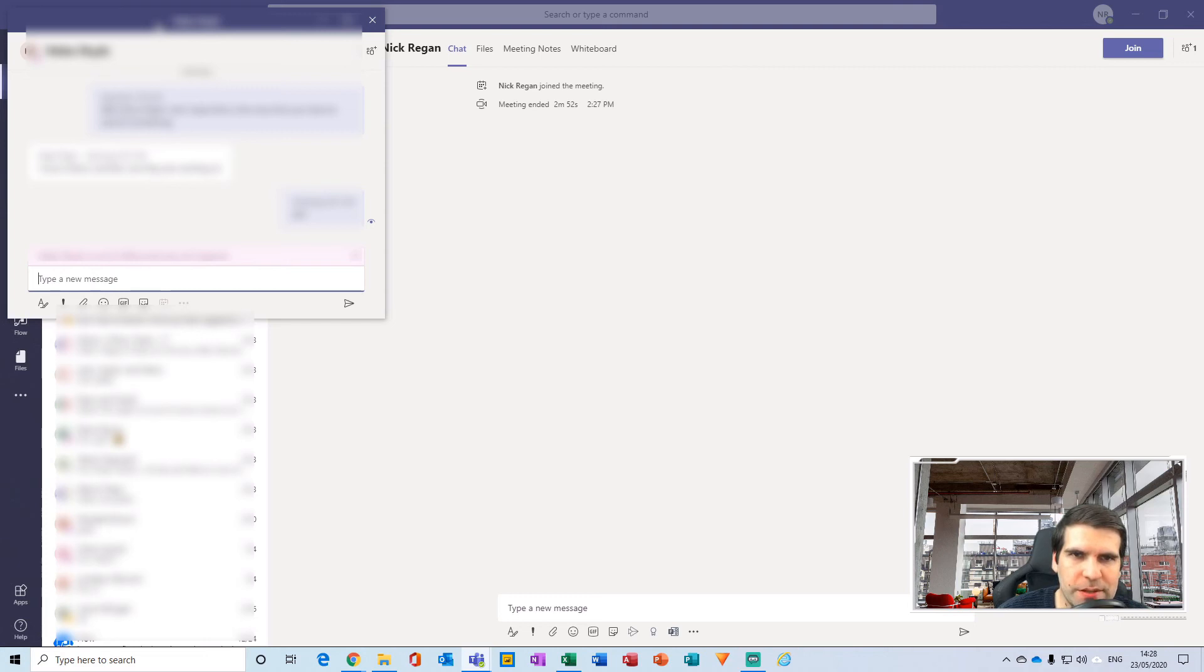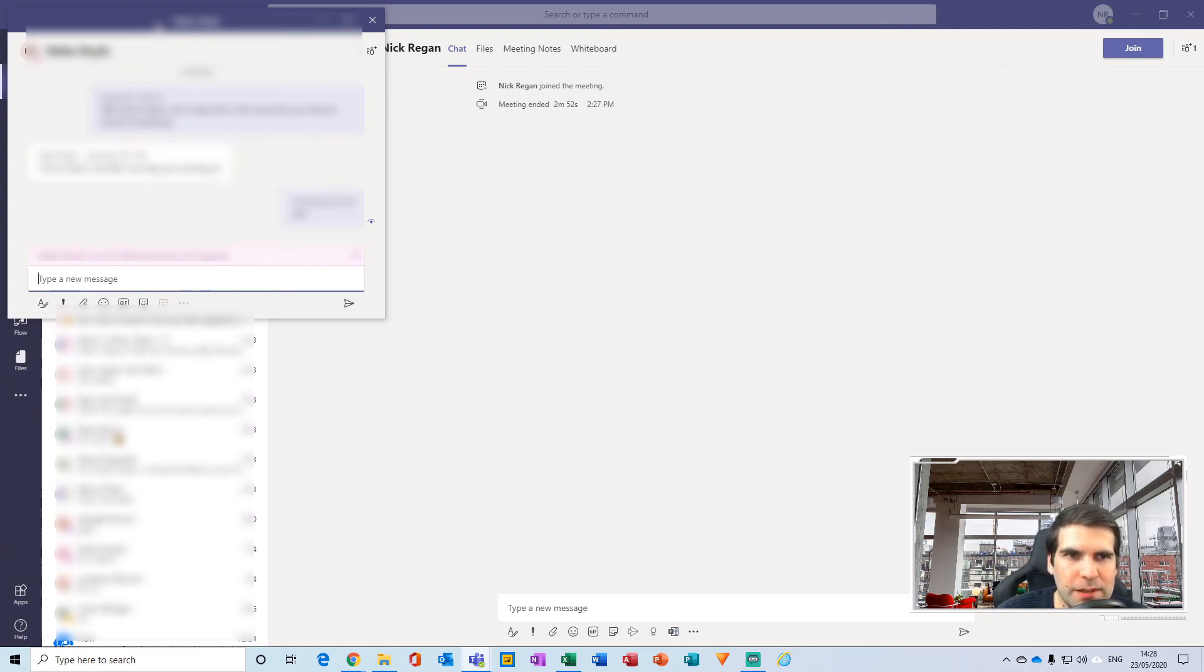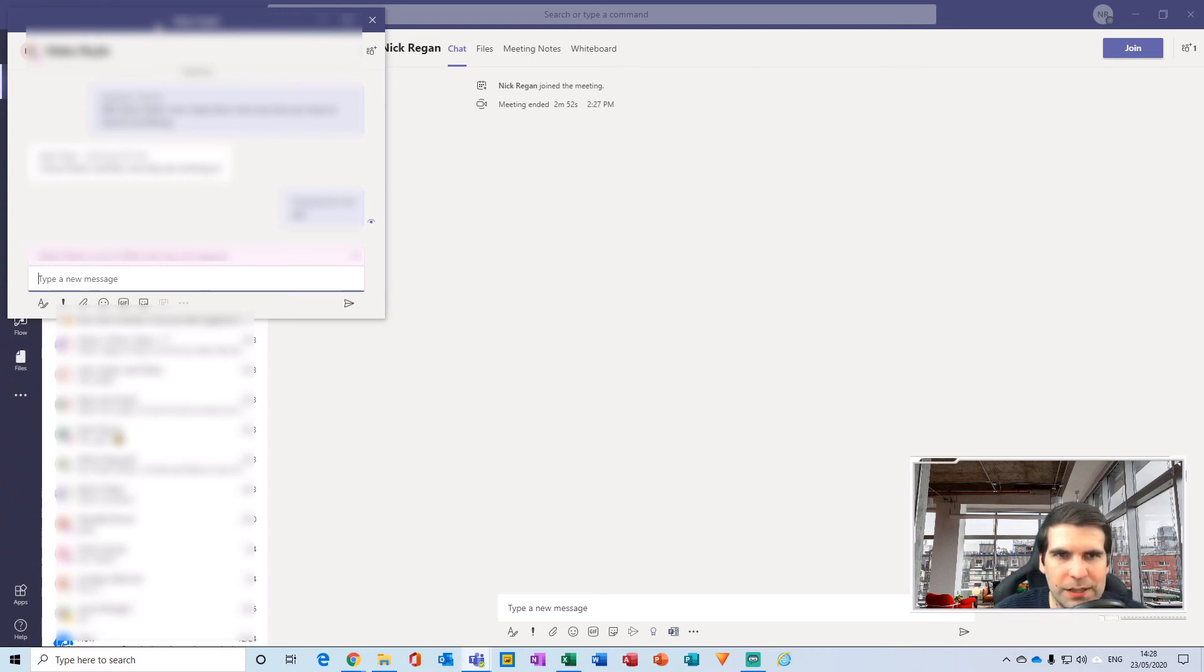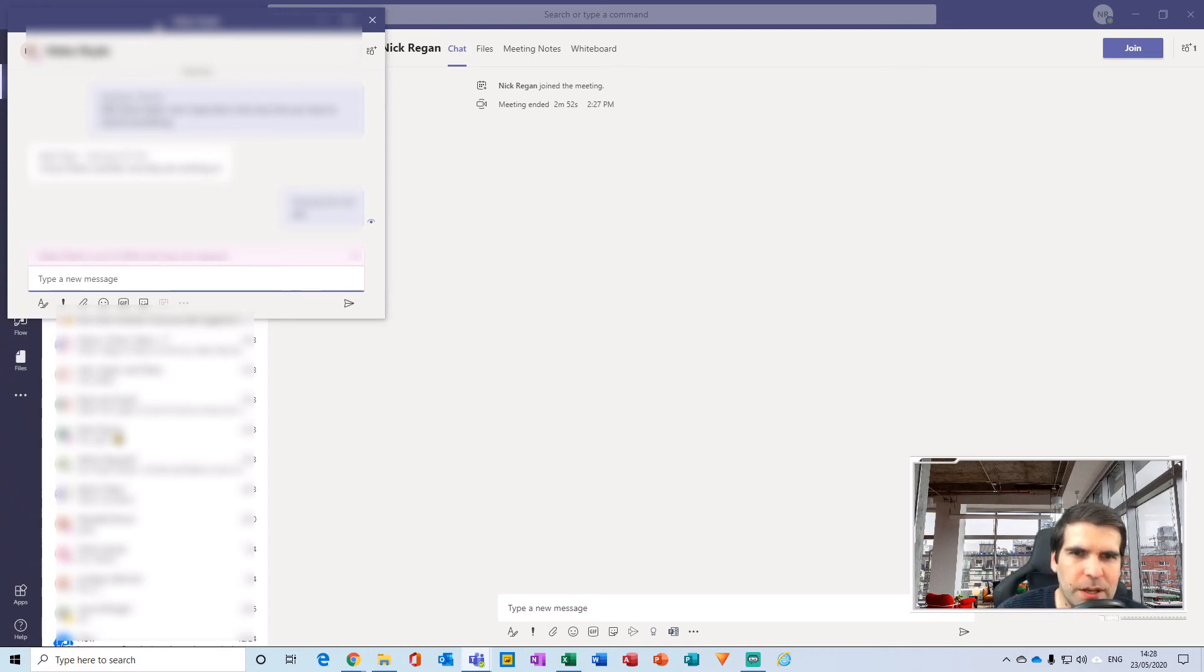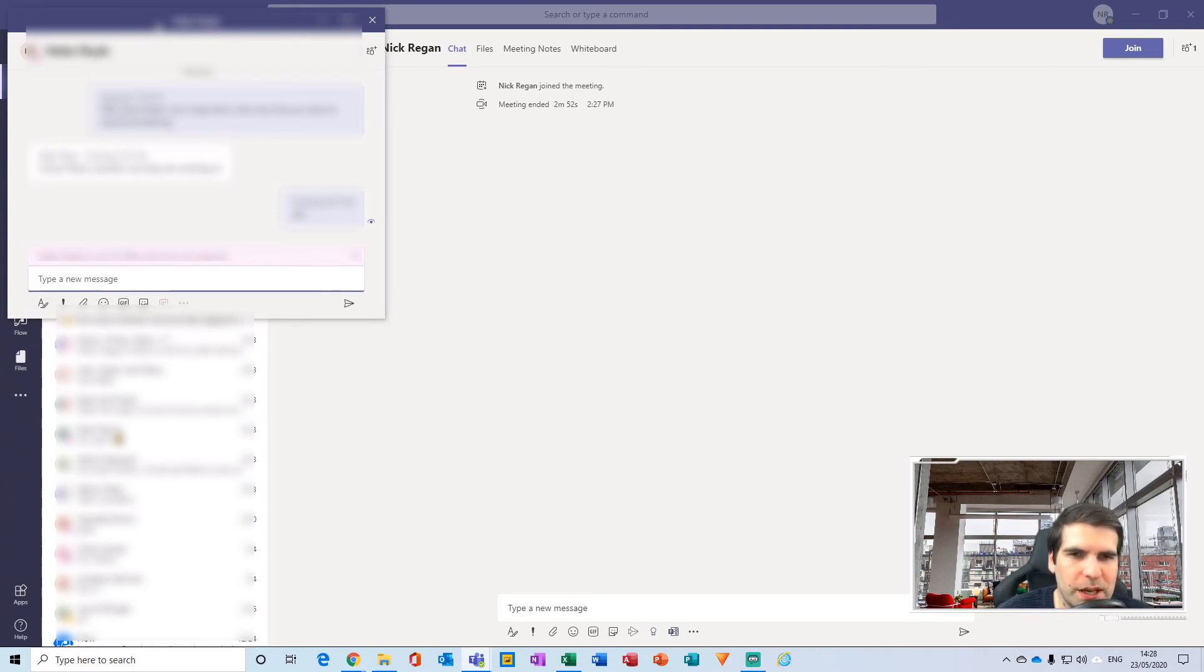So for example, if you've got video chats going on and chat messages, but yet you still want to access an Excel document that's on SharePoint via Teams, you could have all three of those things operating and running at the same time. So these pop-out windows are absolutely fantastic.